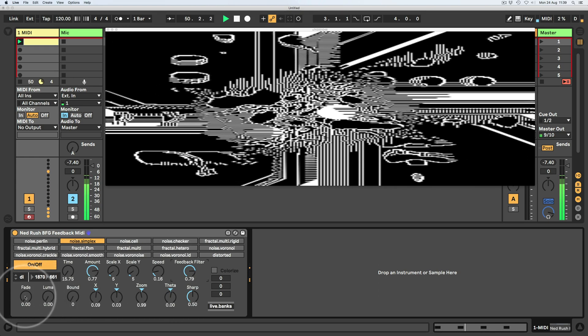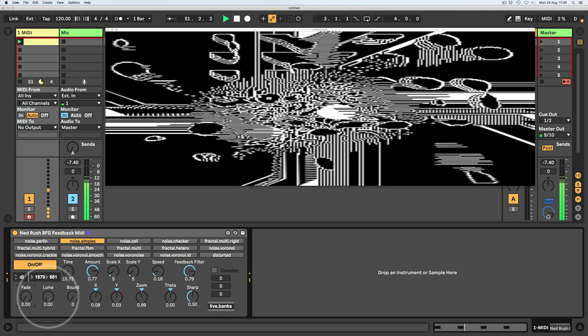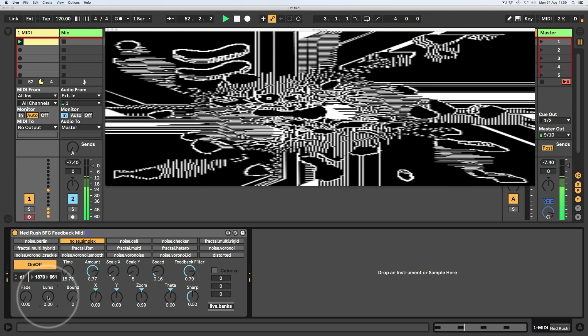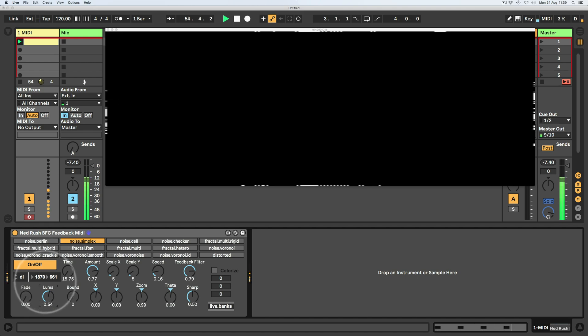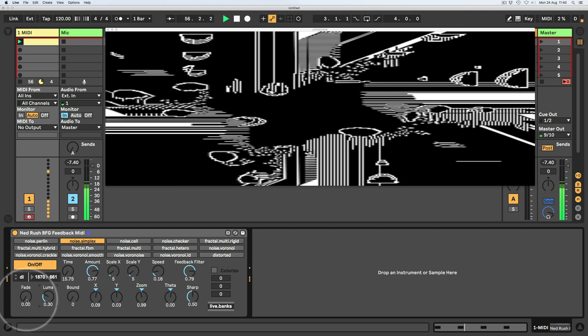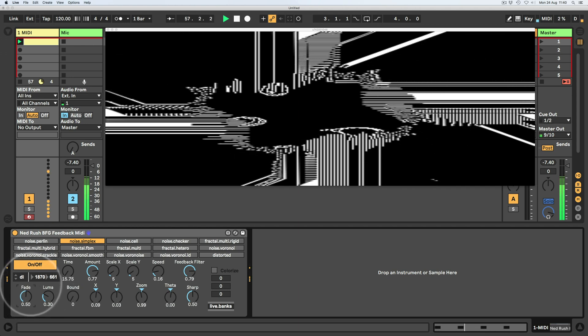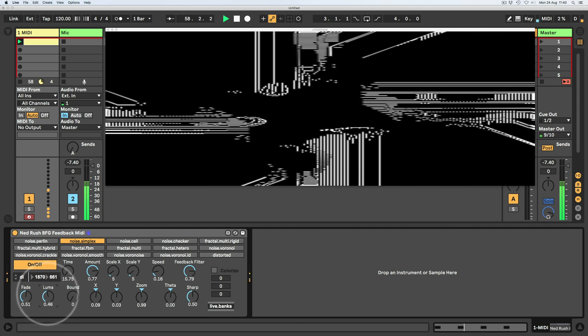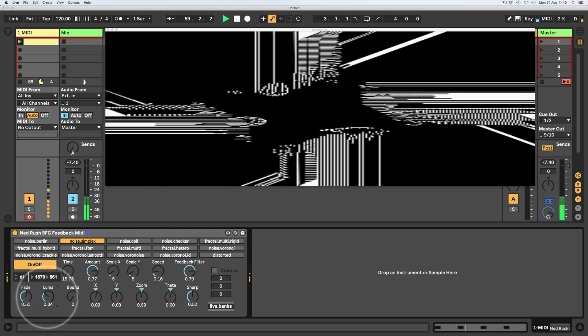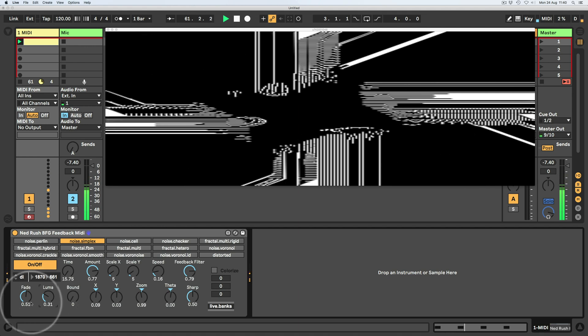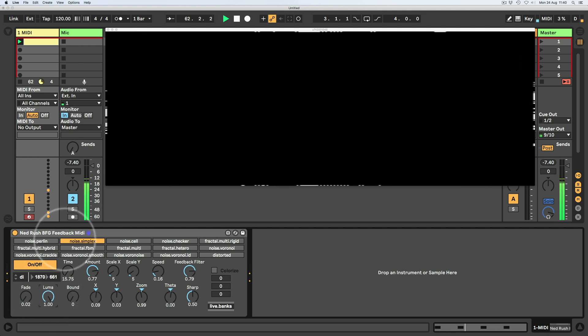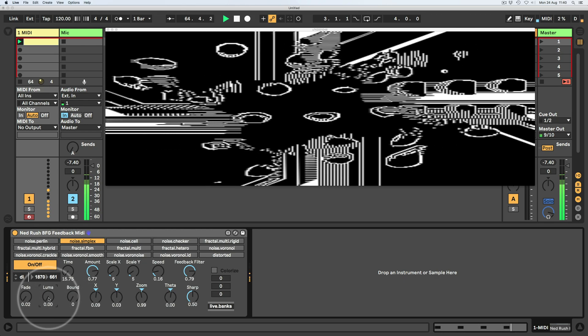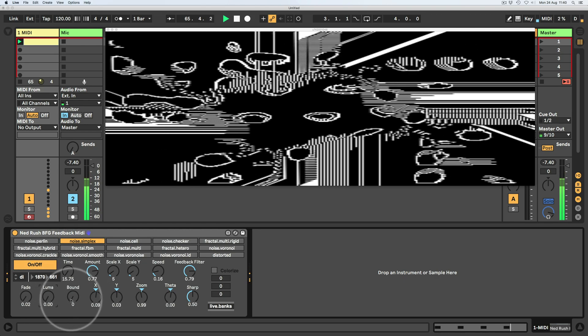So down here, we've got the fade and the luma controls, and this basically controls the way that we view the feedback. We kind of have a dry, wet control of the feedback. I put the fade to like about halfway and play around with the luma. Then that's kind of like a dry, wet control. So with the fade all the way down and the luma all the way up, we kind of just see the raw noise with the fade all the way down. We're kind of sending it into the feedback.